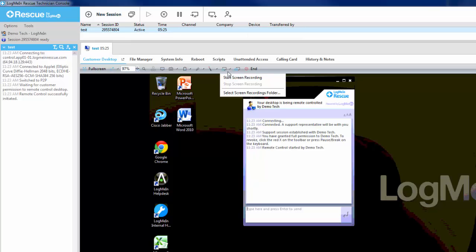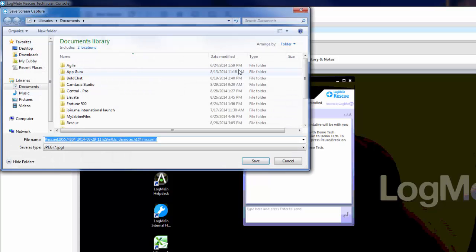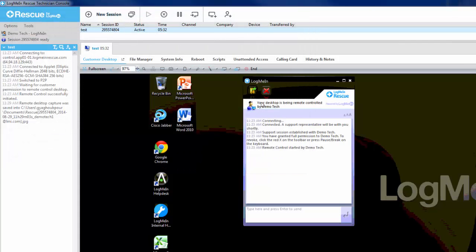Second from the right is the screen capture option. This allows you to take a static image of the end user screen and save as a bitmap, JPEG, or PNG file.